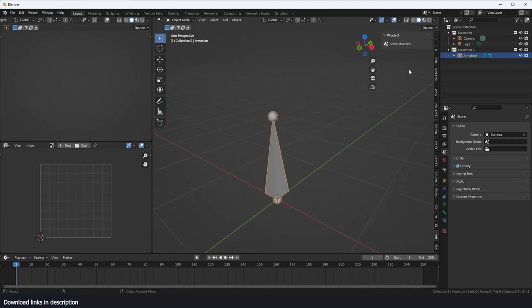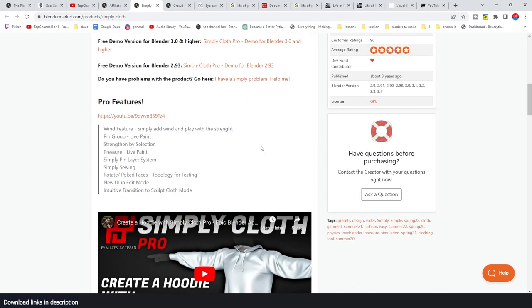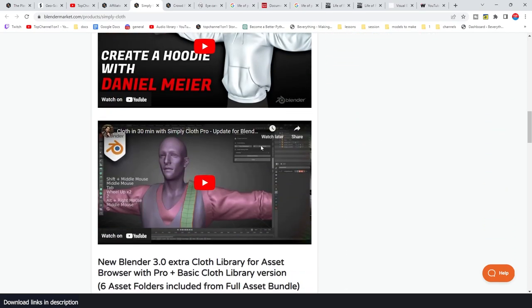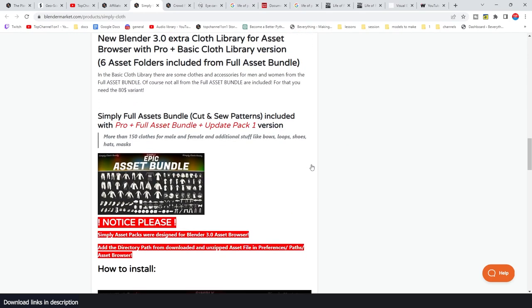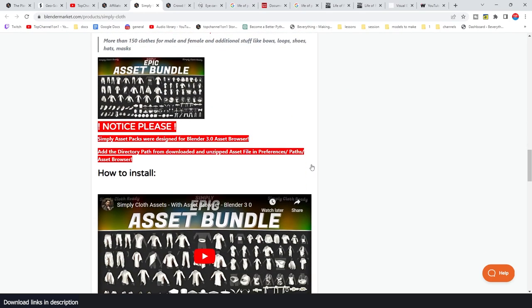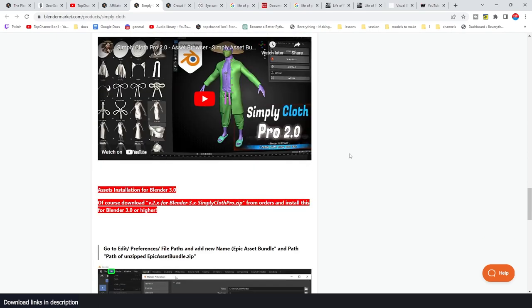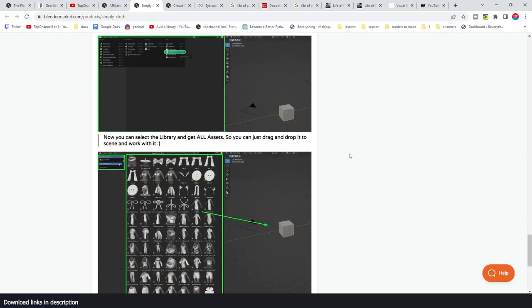If Wiggle Bones excites you, you probably would like to try out Simply Cloth as well. It's a library of clothes for your characters. If you're using Wiggle Bones, it means you are into animation and maybe you want to animate a character. Are you going to animate them naked? I don't think so. So try out Simply Cloth, which is a library of clothes that you can use to dress your character.